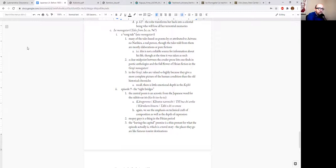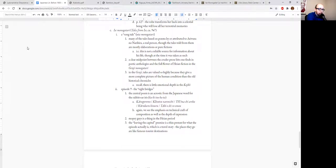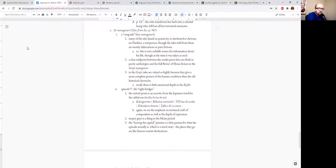In the Genji, interestingly enough, there's this chapter called Hotaru, fireflies, in which there's this lengthy discussion between Genji, Murasaki, and maybe Fujitsubo and a couple of other women. And they kind of agree that the value of tales, of monogatari, lies—well, they're valuable precisely because they give a more complete picture of the human condition than the old historical chronicles.